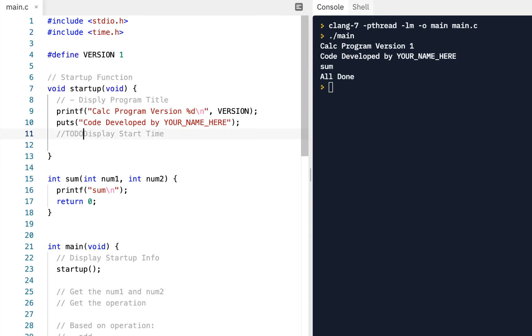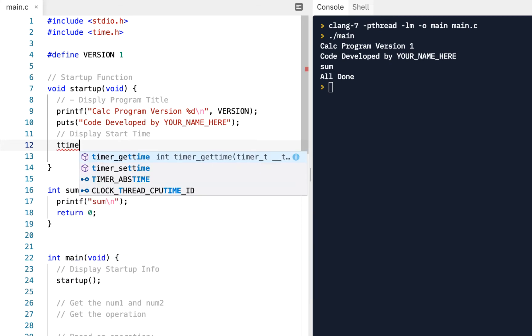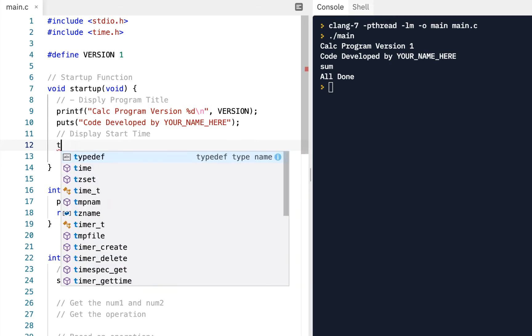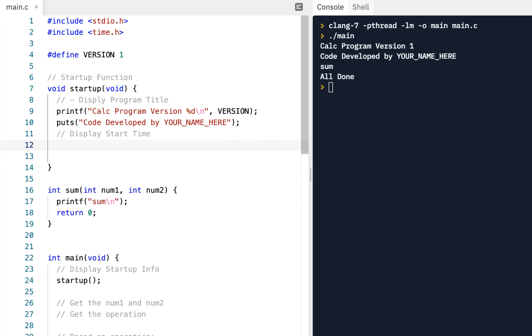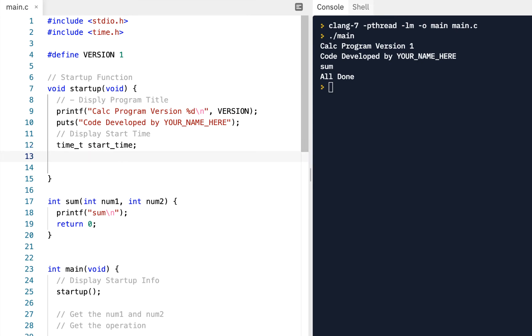So if we're going to display the start time, what we can do is first we need to get the current time, and from a previous video, we know that when you're working with time, you have a data type, you have a box that's of type time underscore t. Remember we've had boxes that are integers and boxes that are doubles, and at least on one video we had a box that was a time_t. I'm gonna call this variable start underscore time. We need this variable, this box doesn't have anything in it, it's just some random bits right now.